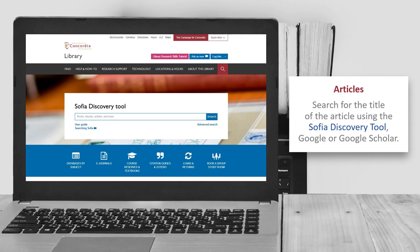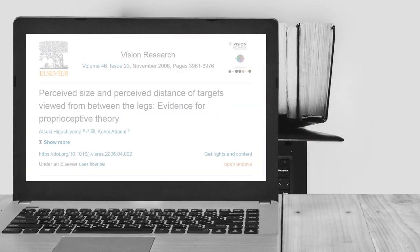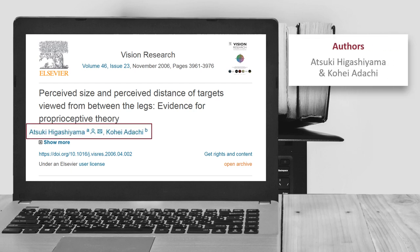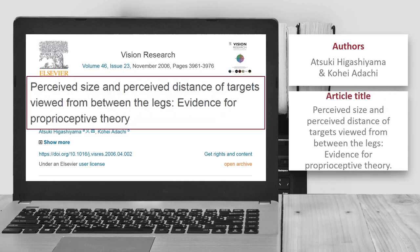The articles recorded in the SOFIA Discovery Tool or on the publisher's website will give you all of the citation elements you need to cite it. The authors are Atsuki Higoshiyama and Kohi Adachi. The article title is Perceived Size and Perceived Distance of Targets Viewed from Between the Legs, Evidence for Proprioceptive Theory. The journal title is Vision Research.